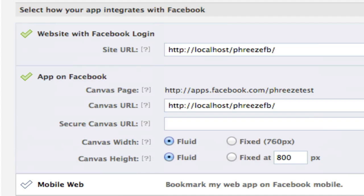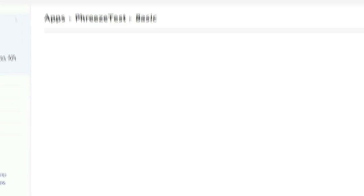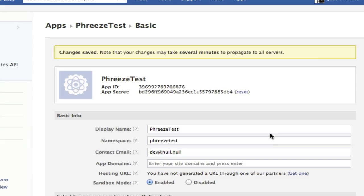The only thing I need to do is before I leave, well I can go ahead and hit save changes. Okay, our changes have been saved and now we have app ID and app secret.